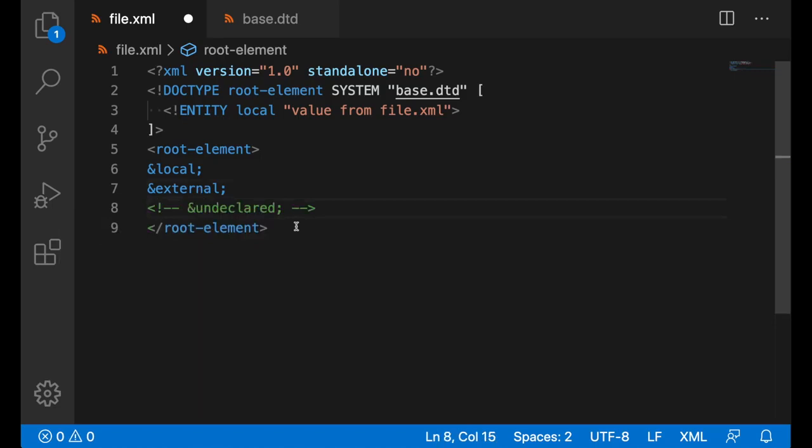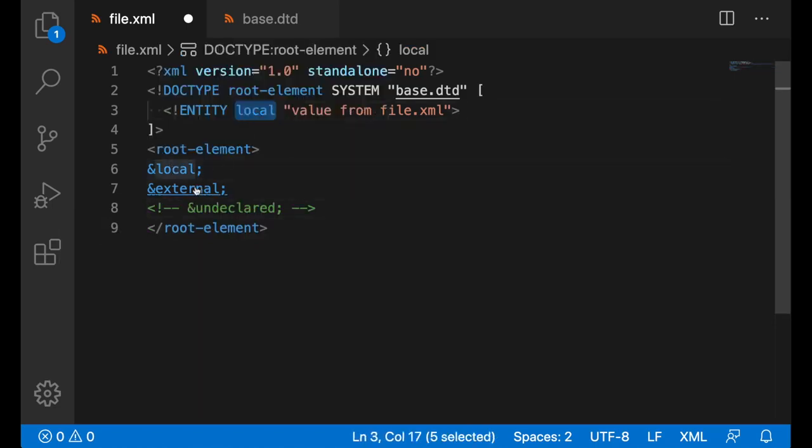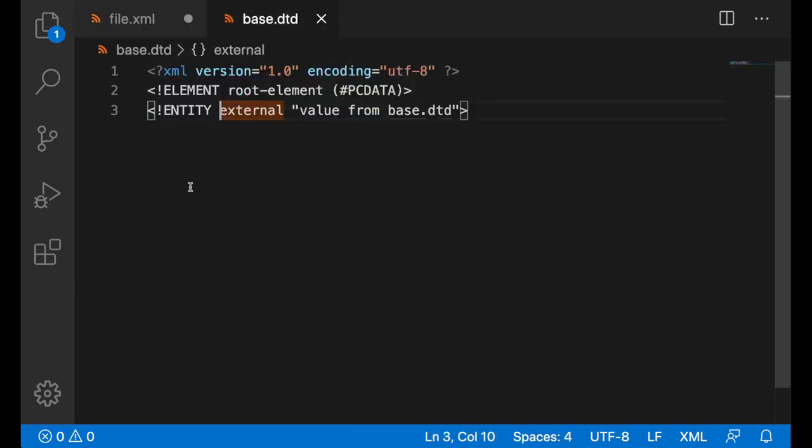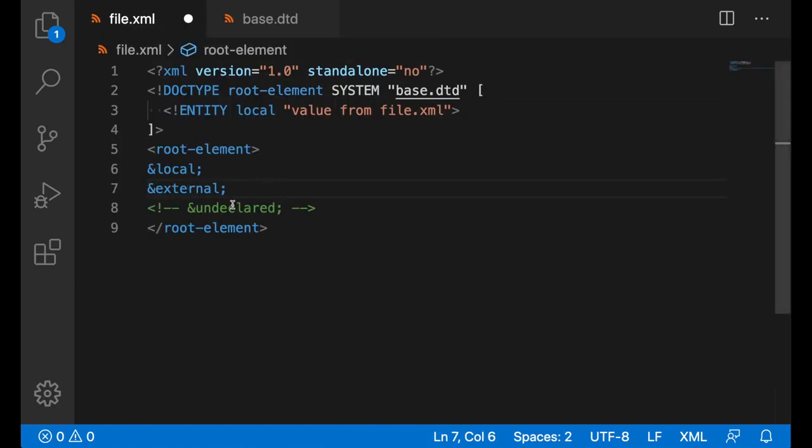There's also go to definition, so holding control and clicking on the entity will take you to the definition. It also works for the external file.